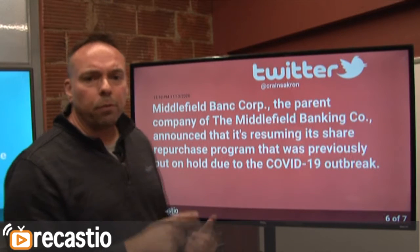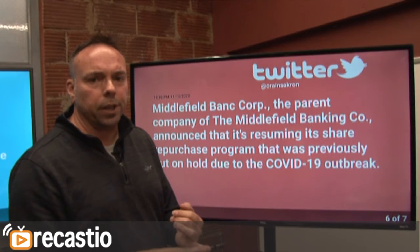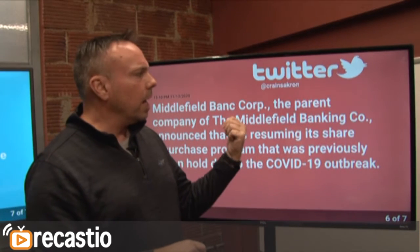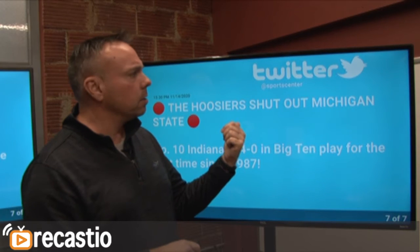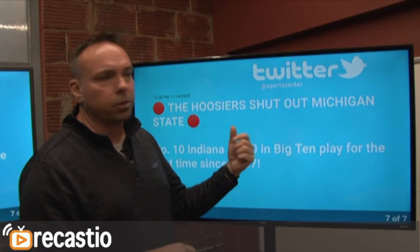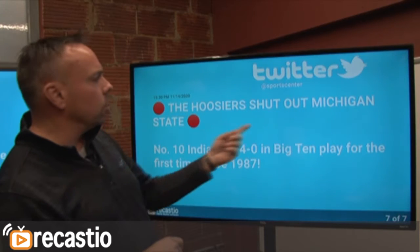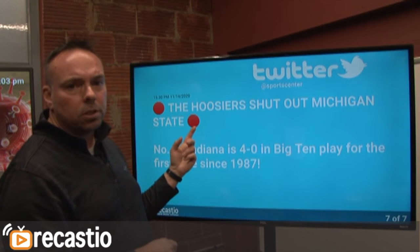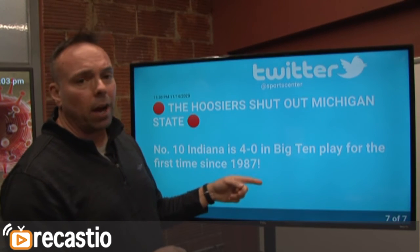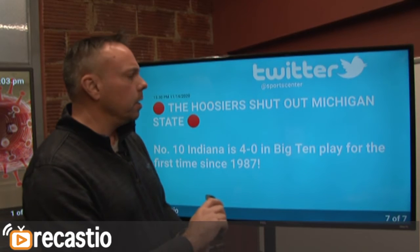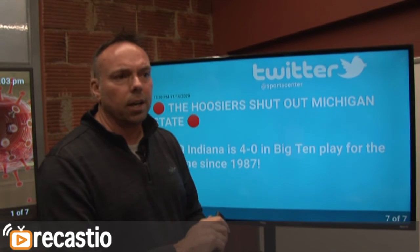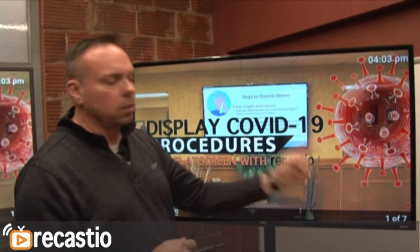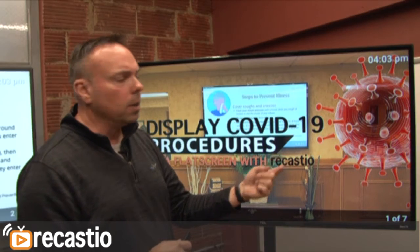We've also got Twitter displays. Every account comes with one Twitter feed. Go into your admin area, put your username in, save it, and every time you or someone else updates their Twitter account it'll show up on this screen. This one shows SportsCenter — it looks like the Hoosiers shut out Michigan State. If you have a 4K Fire Stick you'll get little images; if you don't, they just won't show up. We've tested it on everything and it all works.